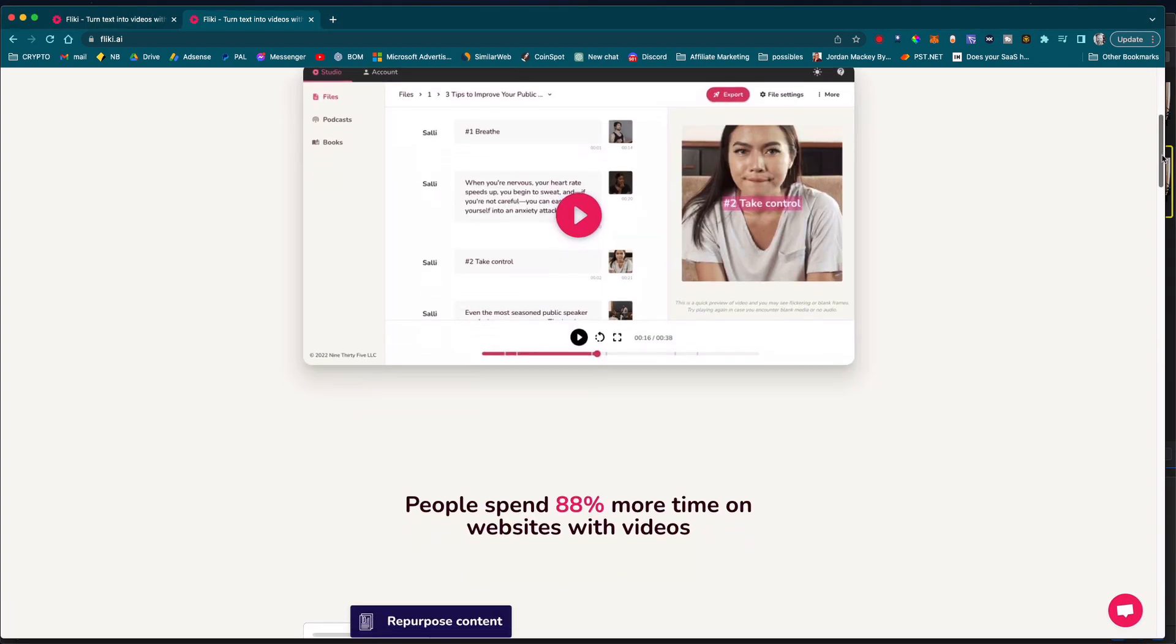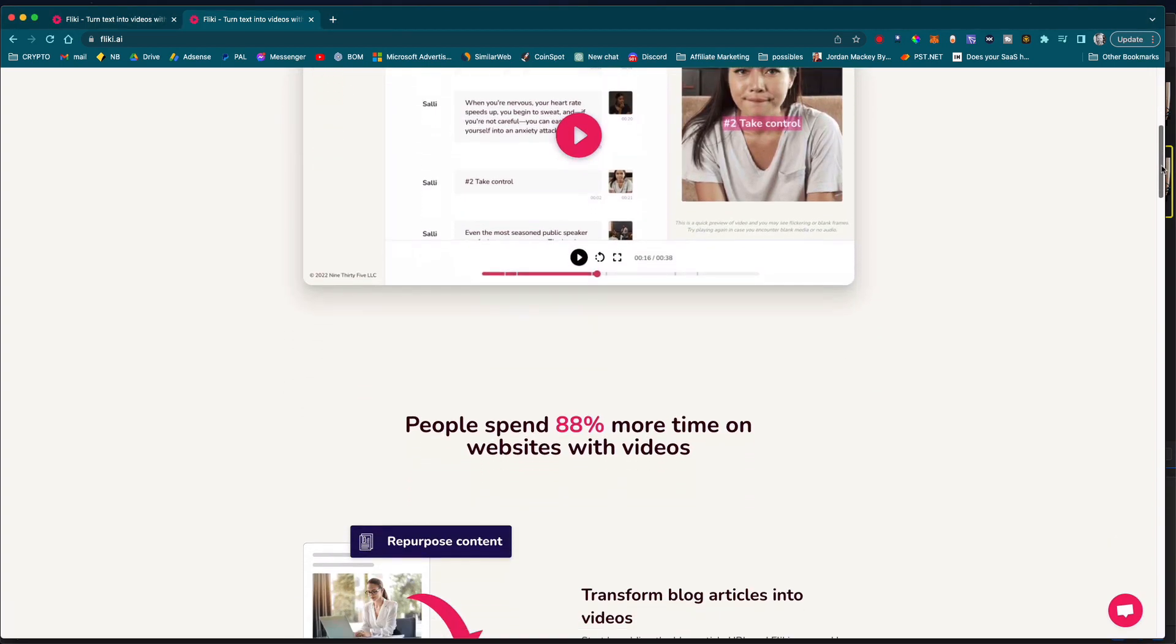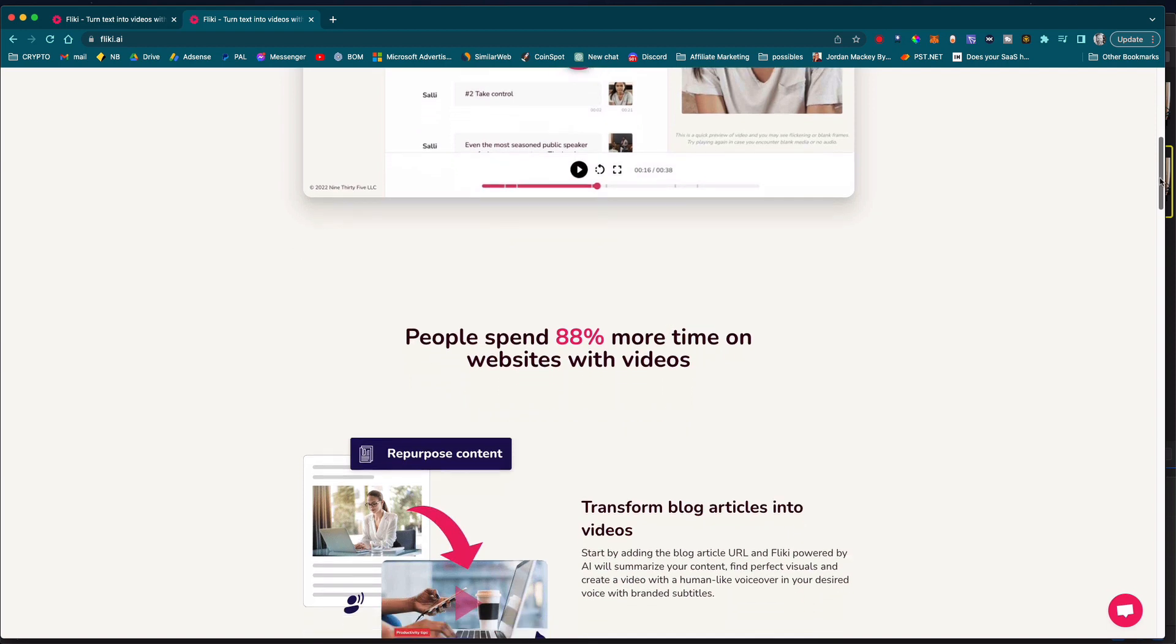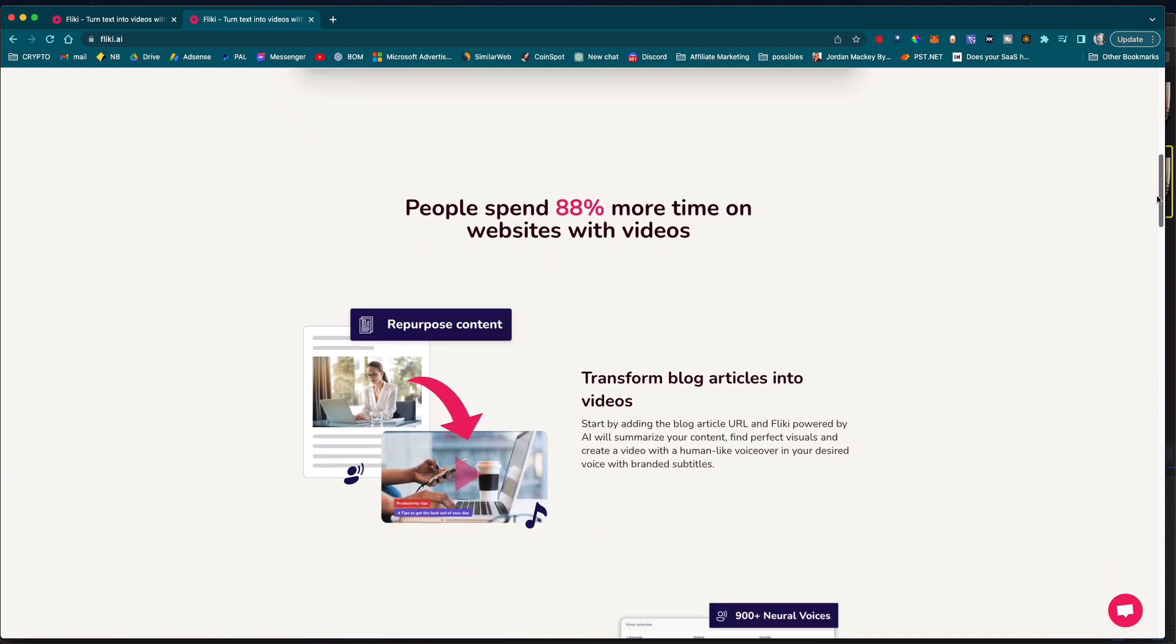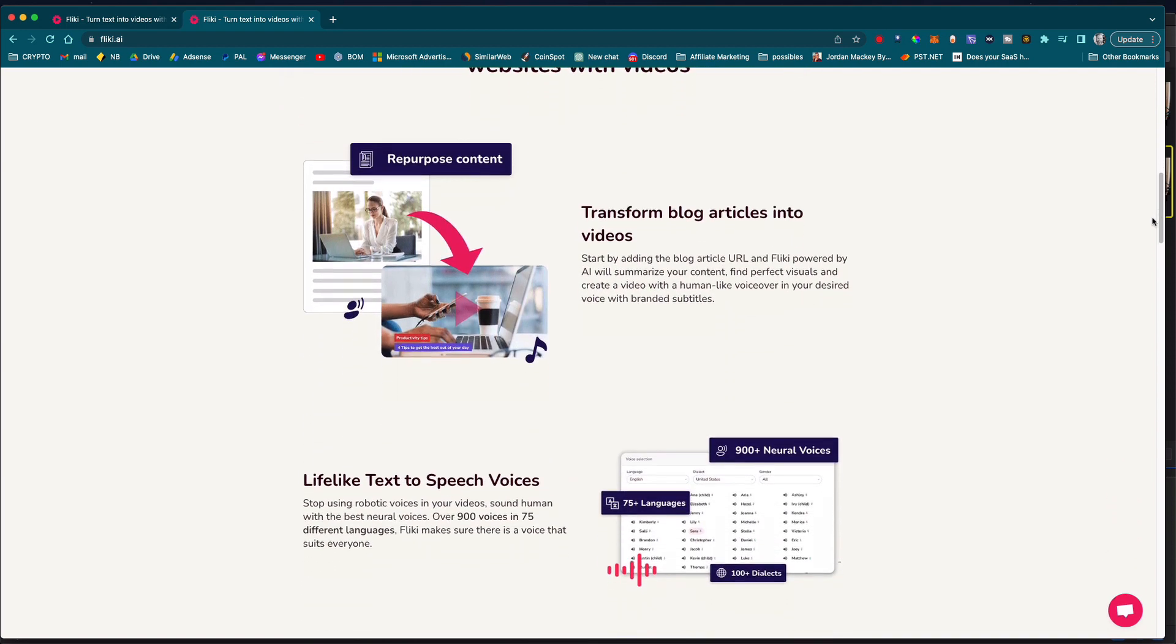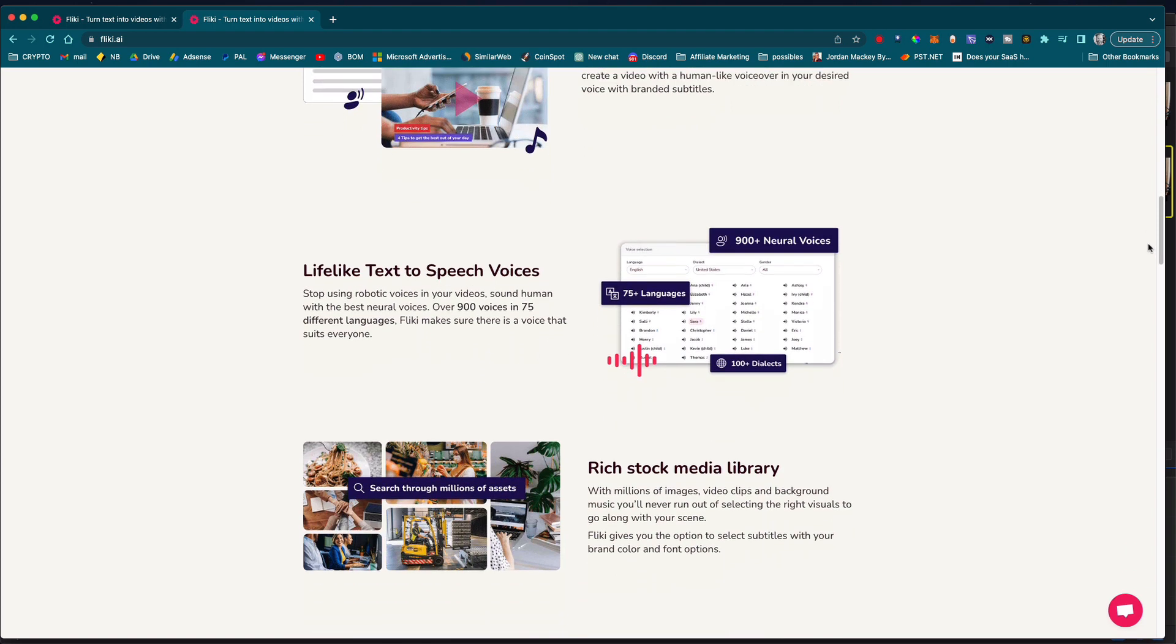One of the things I really like about Flicky.ai is how easy it is to use. Whether you're a seasoned video marketer or a beginner, you can create stunning videos in just a few minutes.